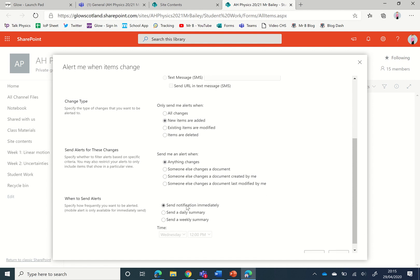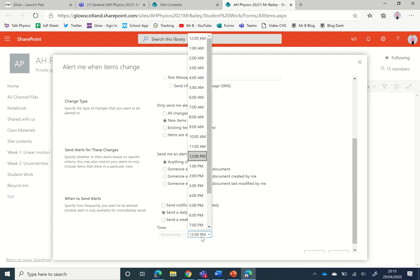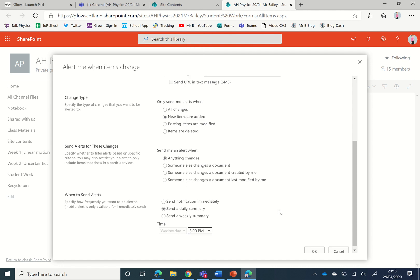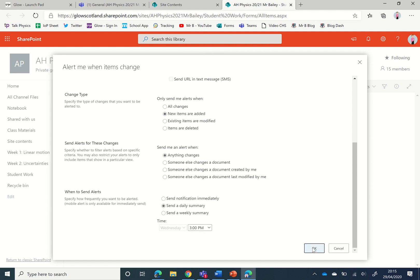At the bottom, when to send the alerts, you can get them immediately or you can get daily or weekly summaries. So I'm going to go for a daily summary of the work towards the end of the day at 3 o'clock and click OK.